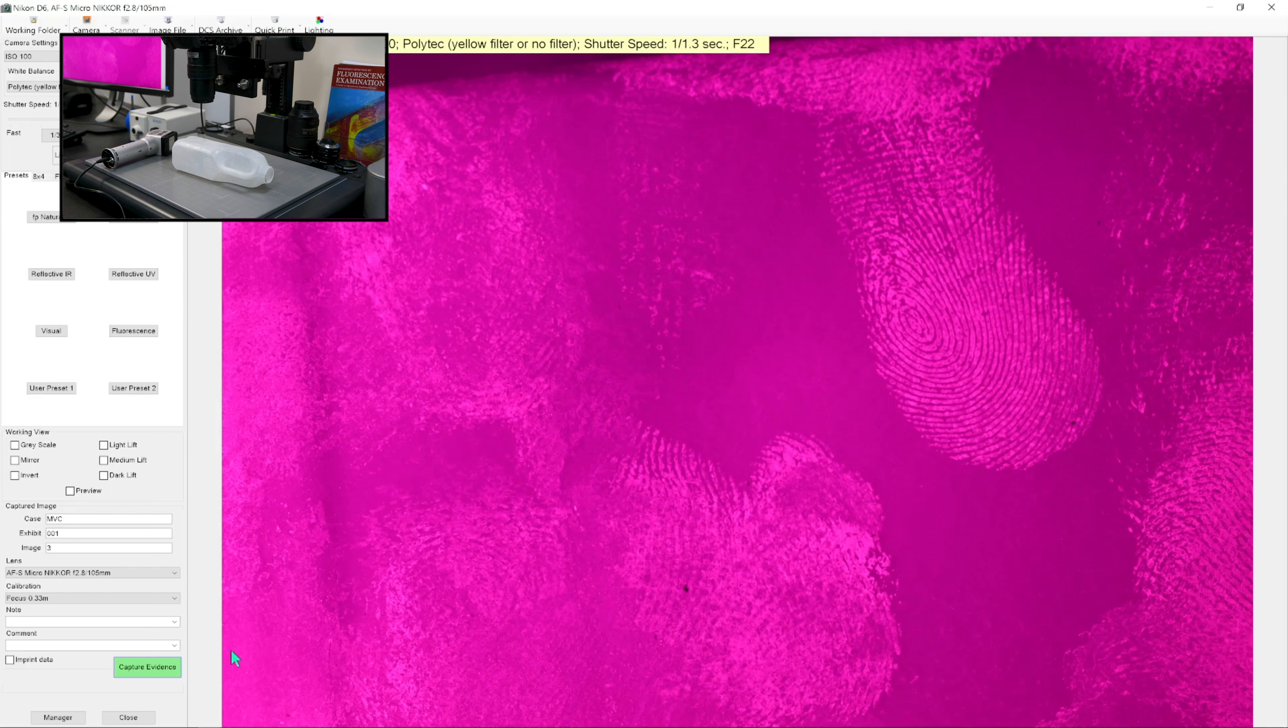When we use UV light on the bottle, this kind of white milk bottle, this white plastic surface is really fluorescent and so it just looks light blue.